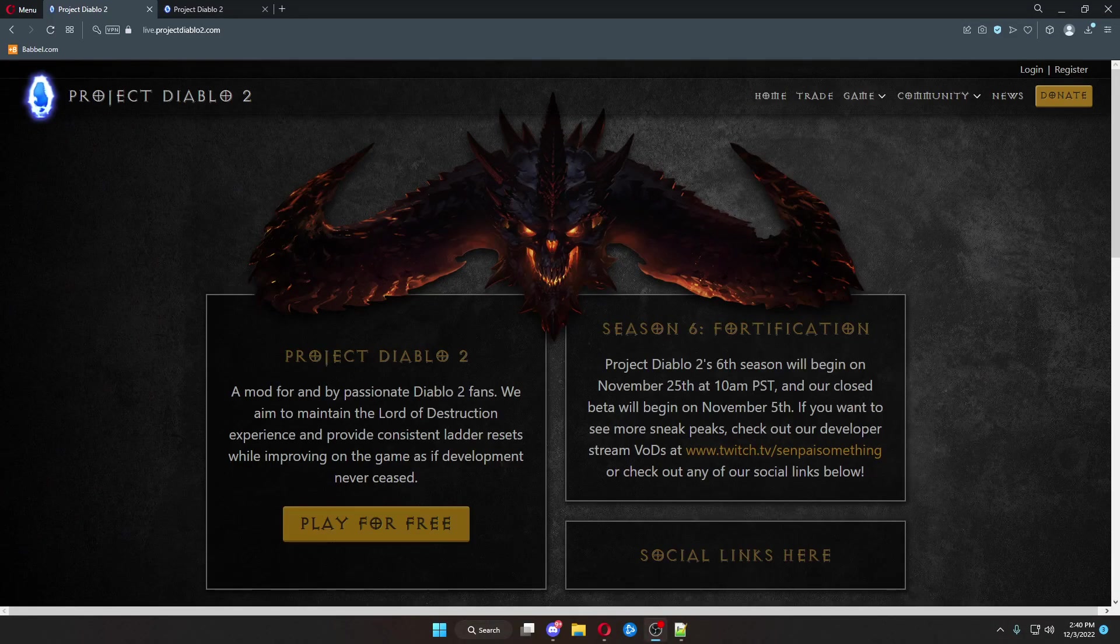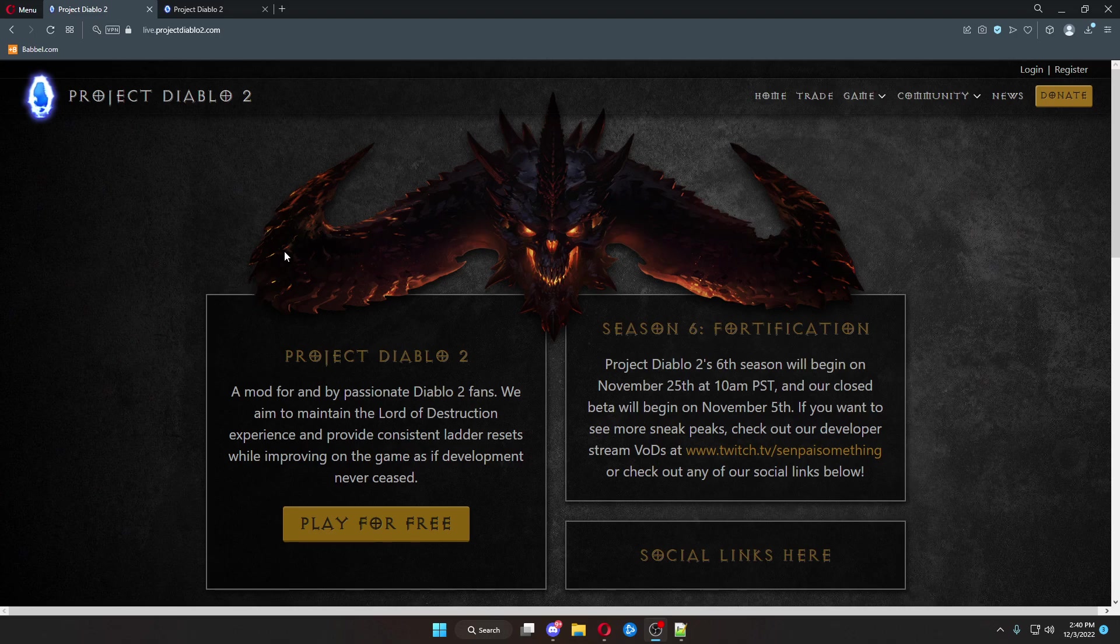Hello, and welcome to my explanation of how to use the new Project Diablo 2 trade site.